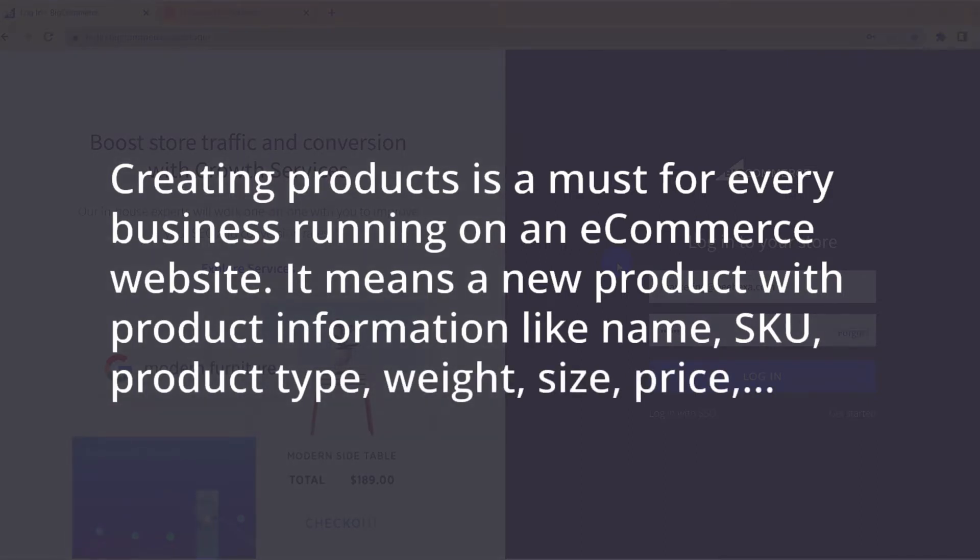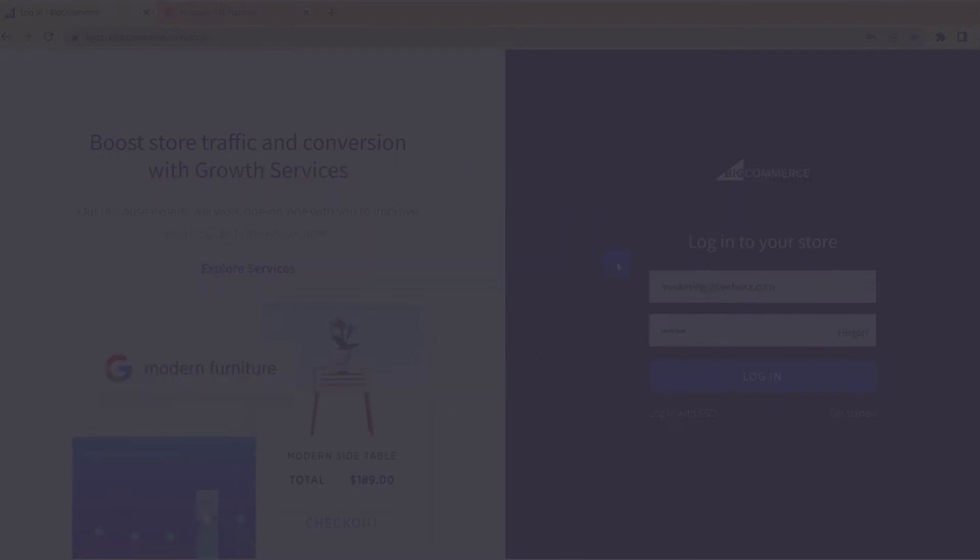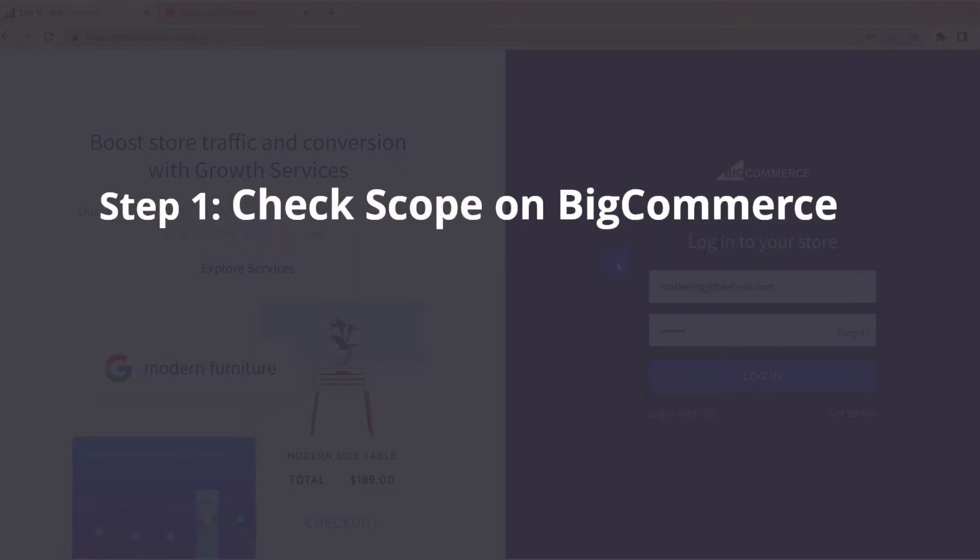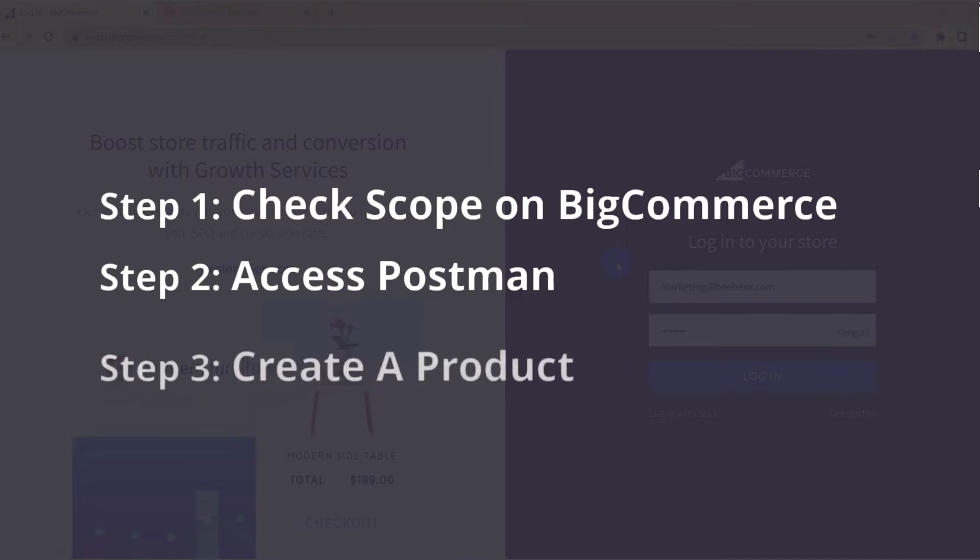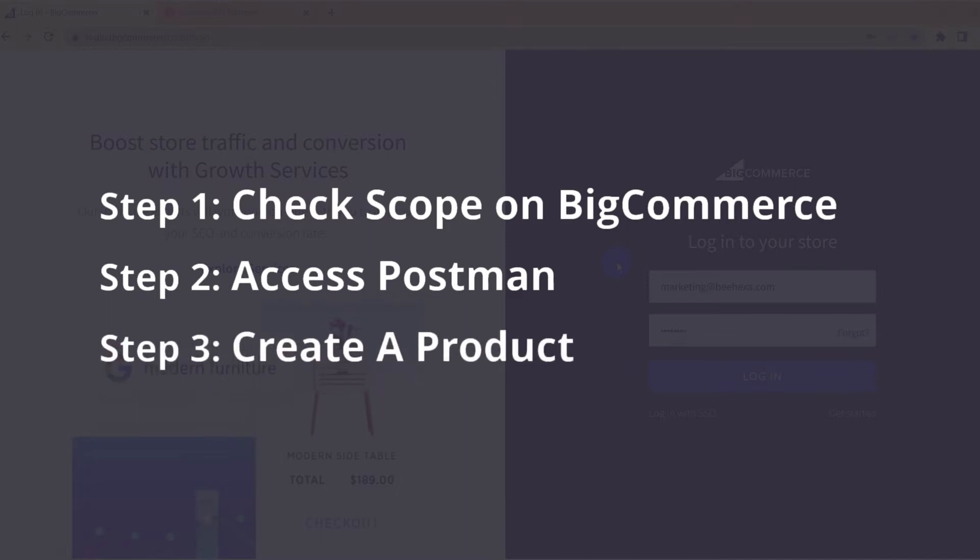You can follow this process to create products with all the information you want using Postman in BigCommerce. The process of creating a product includes three steps. Step 1, check scope on BigCommerce. Step 2, access Postman. Step 3, create a product.